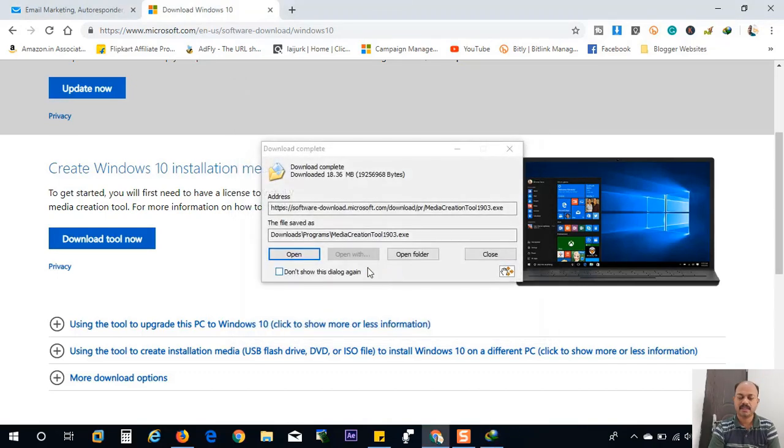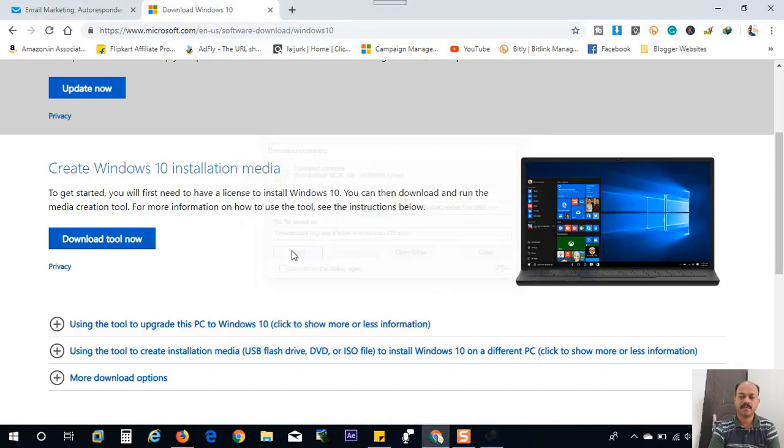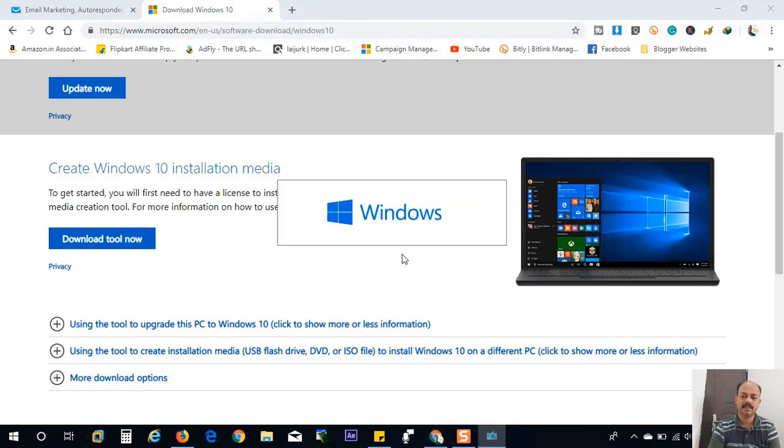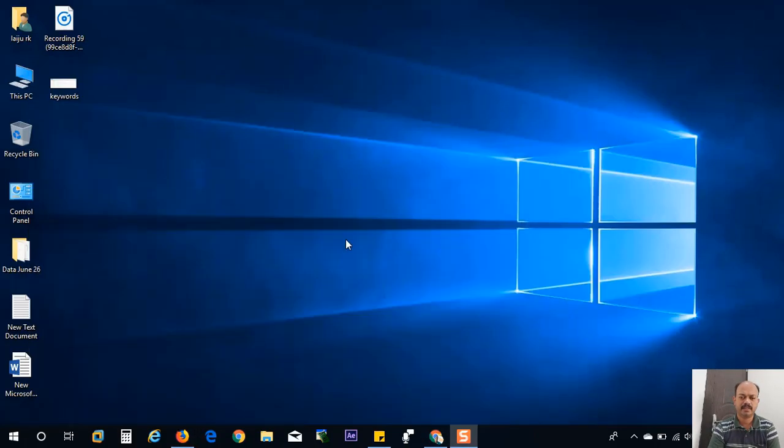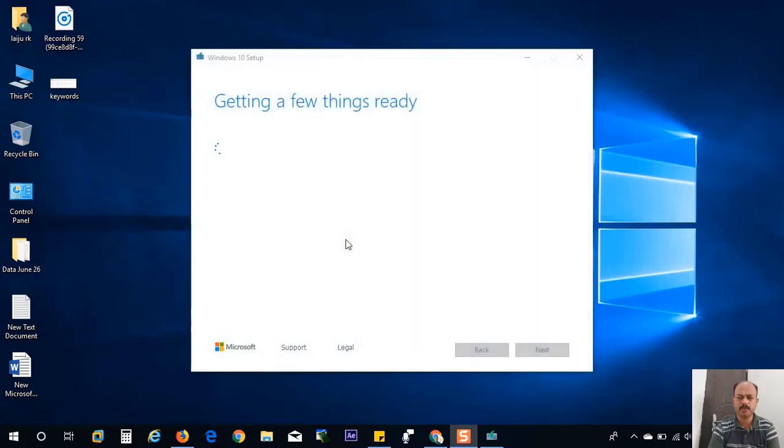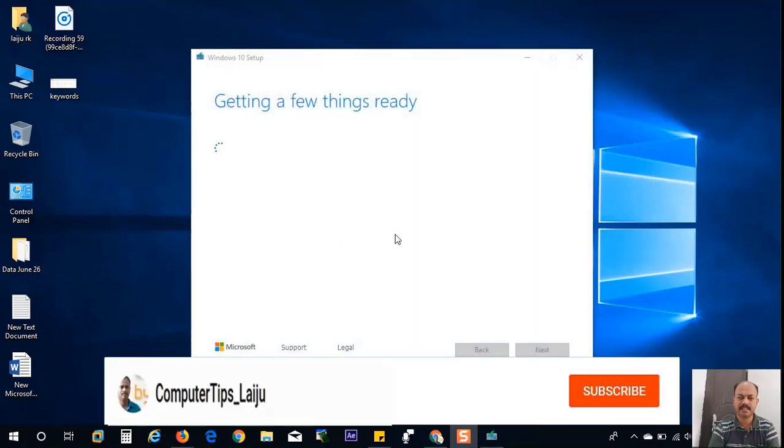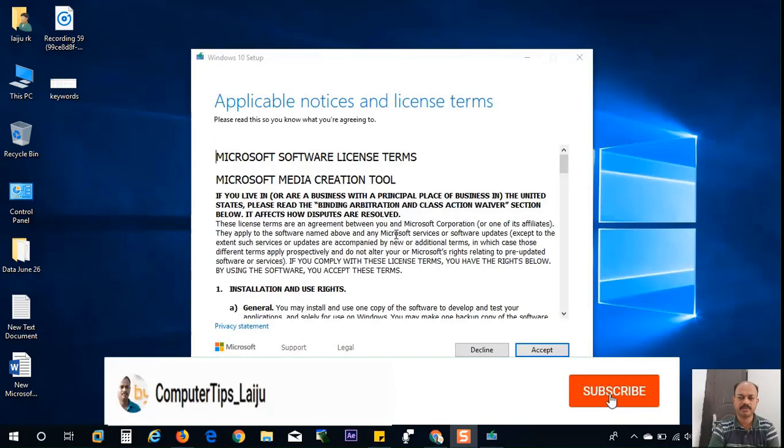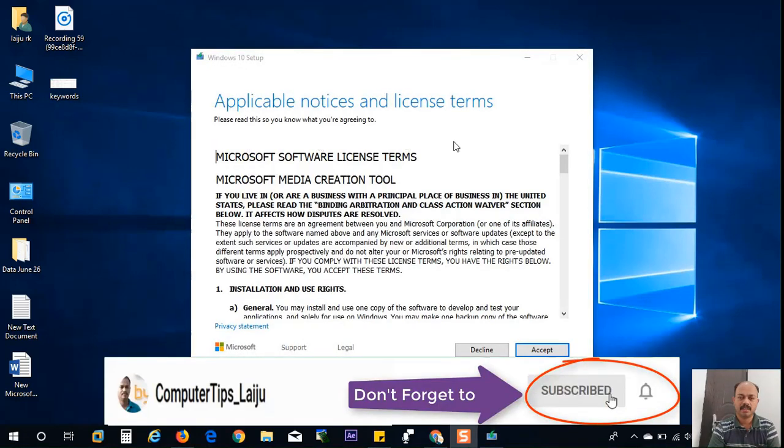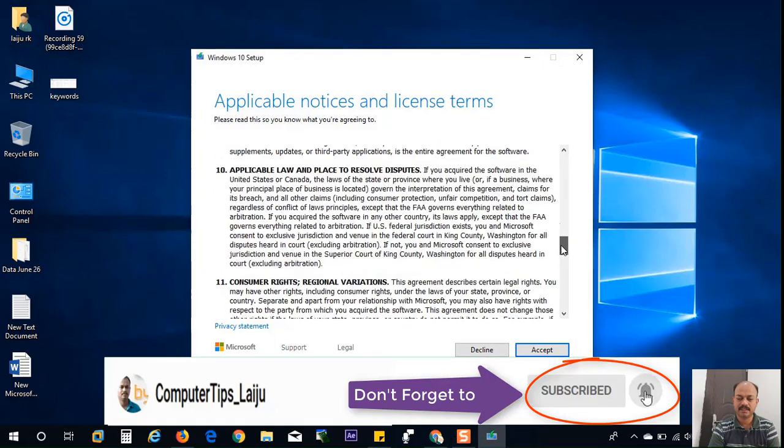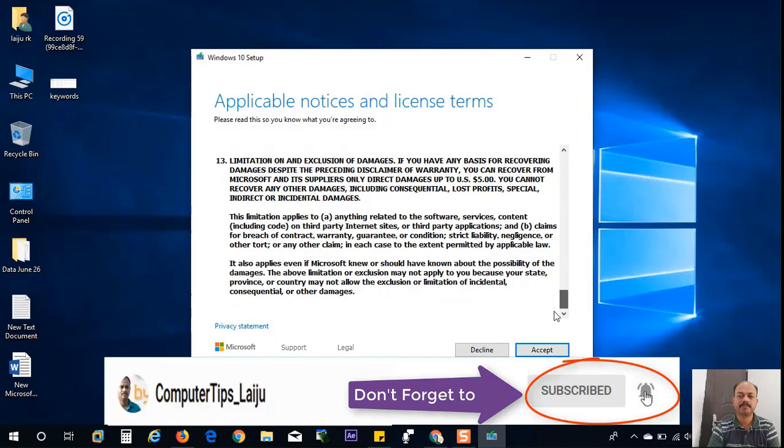After downloading, I will open this file and it will start the disk creation utility, and it will take some time to fetch the details from Microsoft and from your computer. Now accept the license and terms.